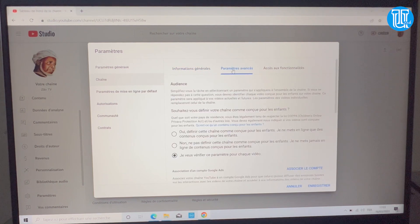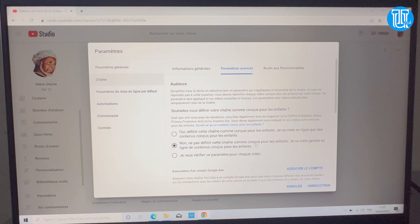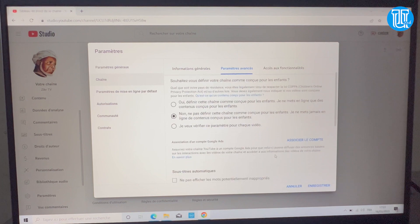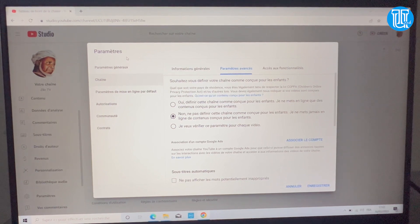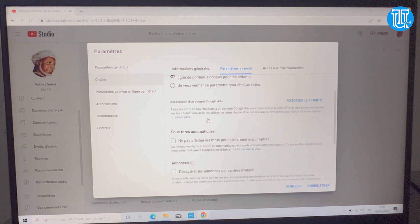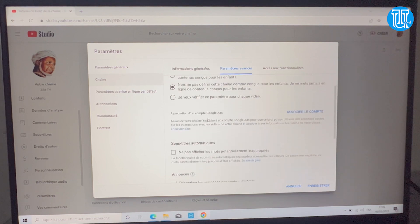Vous allez passer à la configuration suivante : les paramètres avancés. Il faut définir la chaîne comme étant non conçue pour les enfants, c'est important. Ça va vous permettre, en tant que YouTubeur, de ne pas avoir vos vidéos suggérées aux enfants. Ainsi dès le début vos vidéos ne seront pas vues par les enfants.